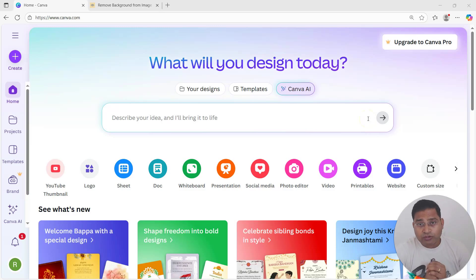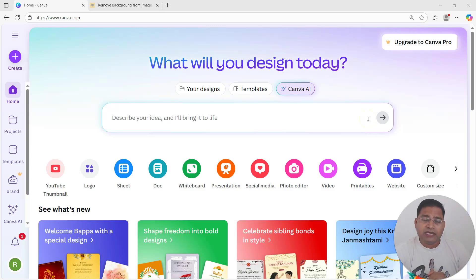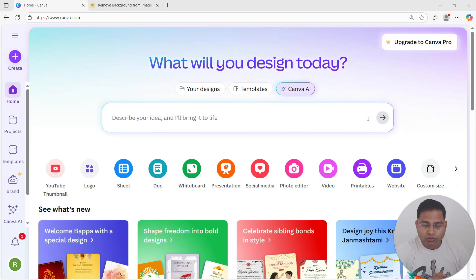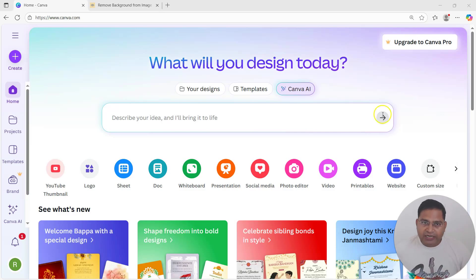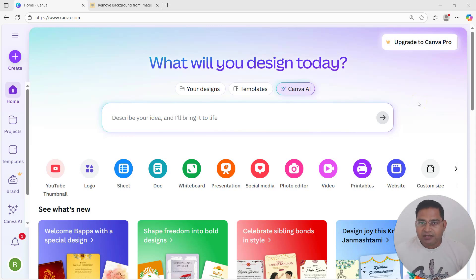Hey everyone, welcome to this Canva tutorial. In this video we are going to understand how you can design an amazing Facebook cover photo within Canva. I'm on the Canva free account and will show how you can utilize the free account to design an amazing Facebook cover photo.